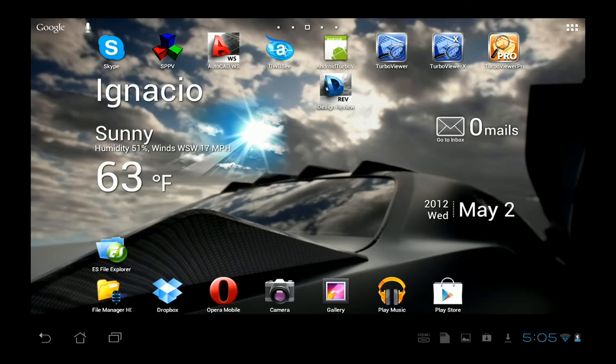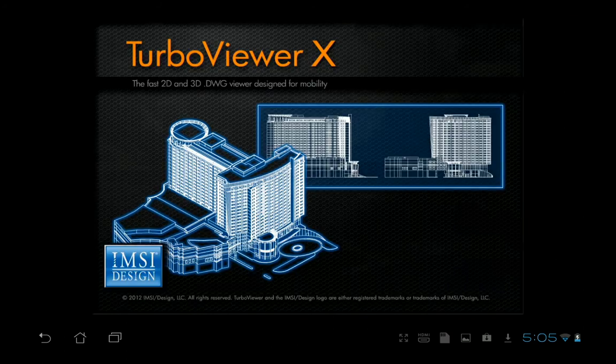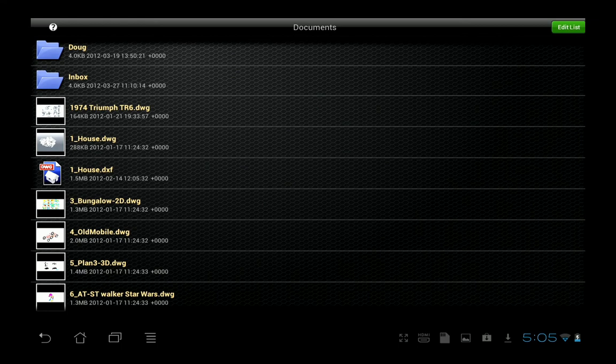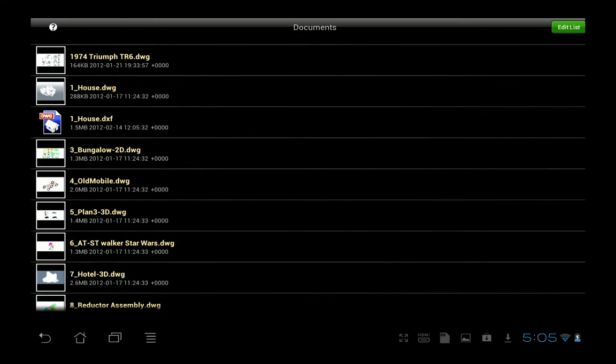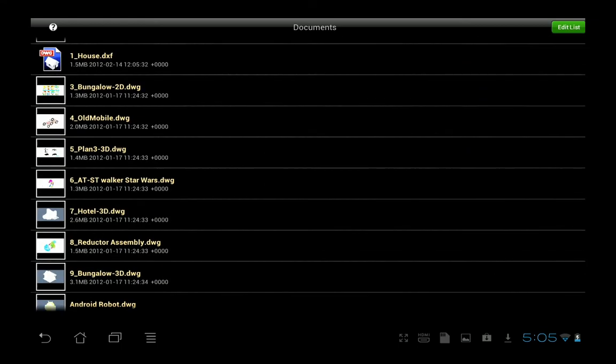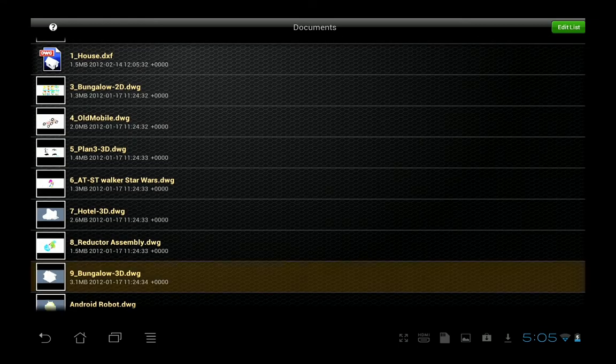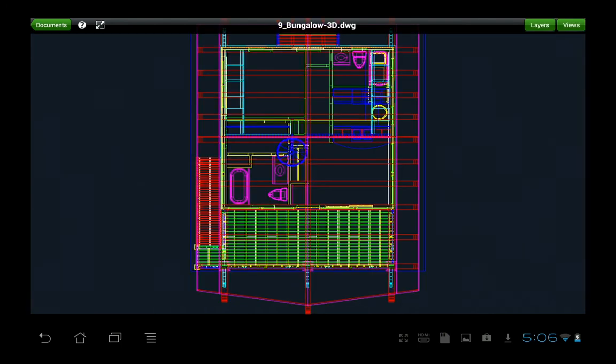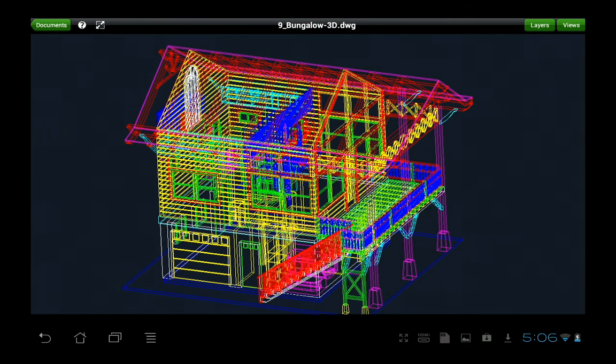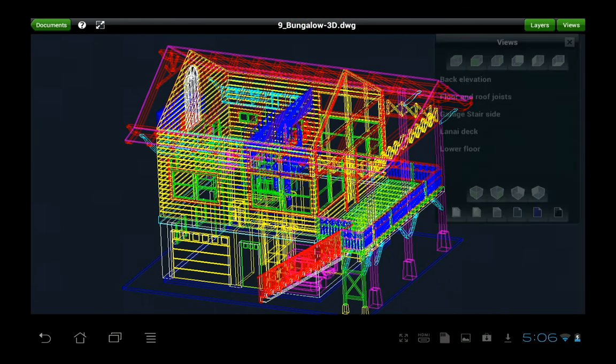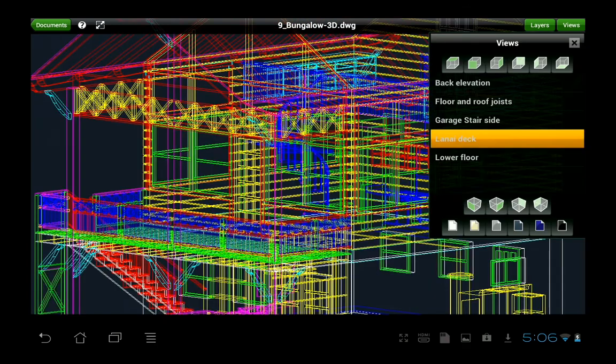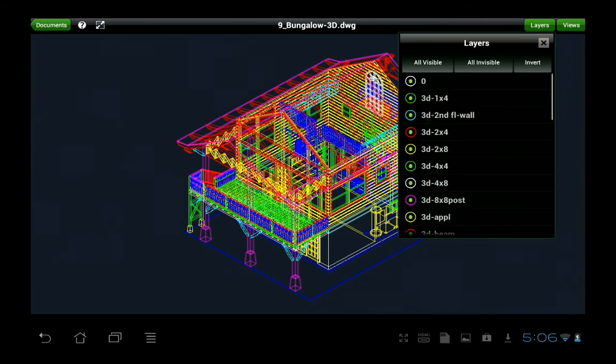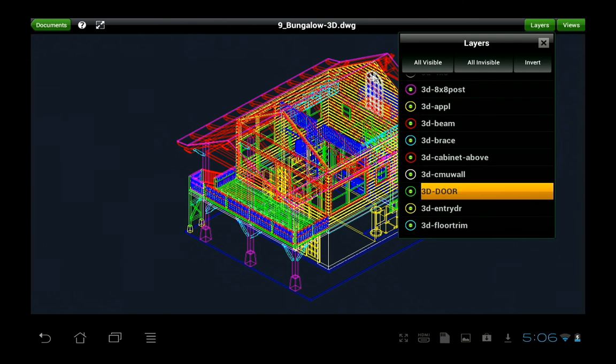Now let's take a look at Turbo Viewer X, the $3.99 version. This one, you can see, does not have the banner advertisement. It works about the same as the free version, but in addition to the views, it also has support for layers. So different layers can be turned on and off, making it much more useful than the free version.